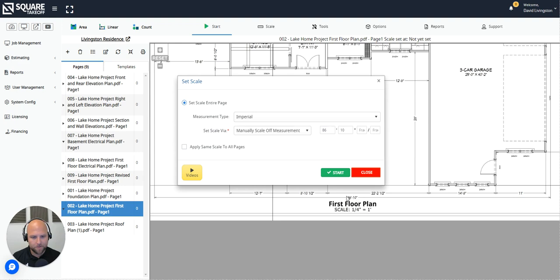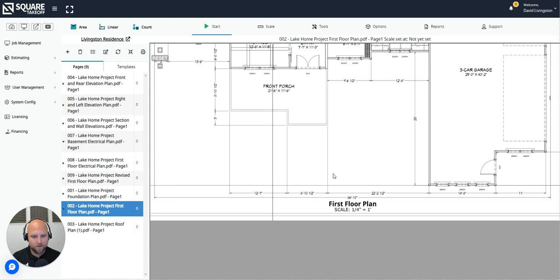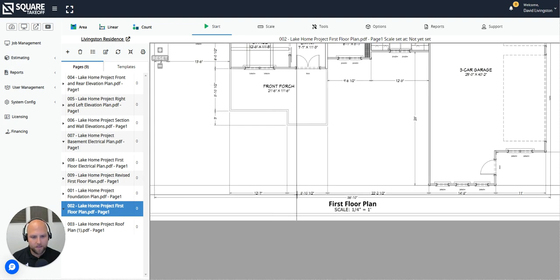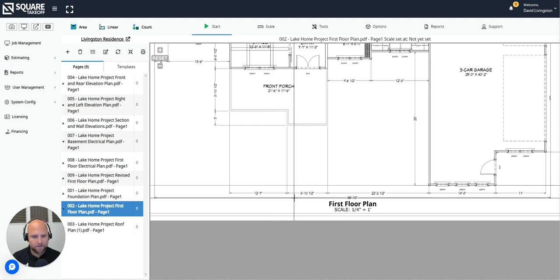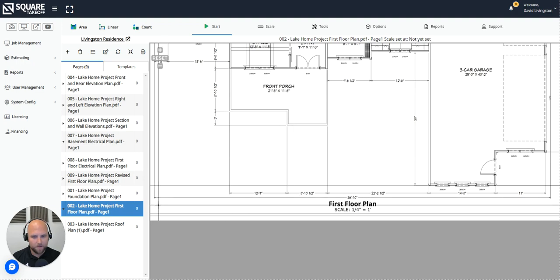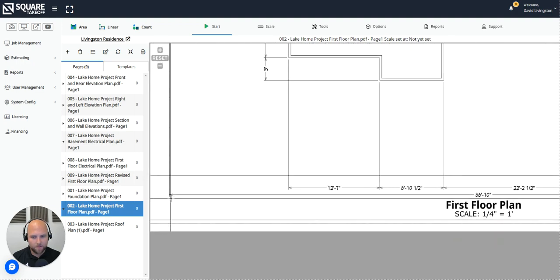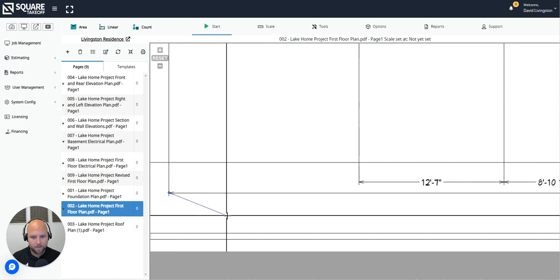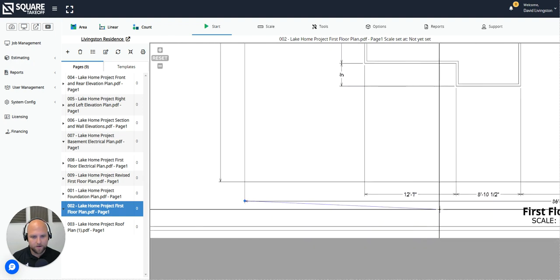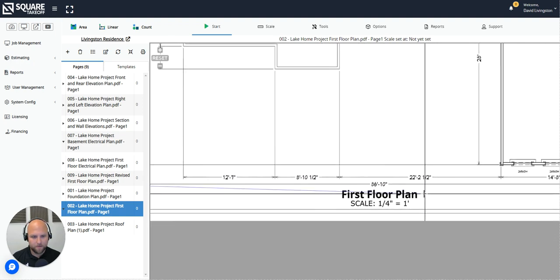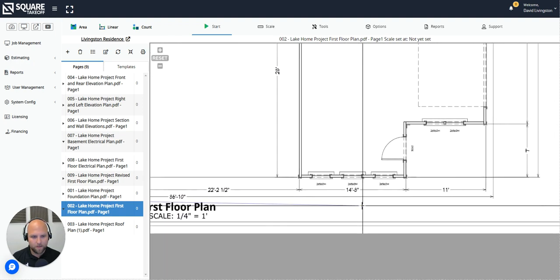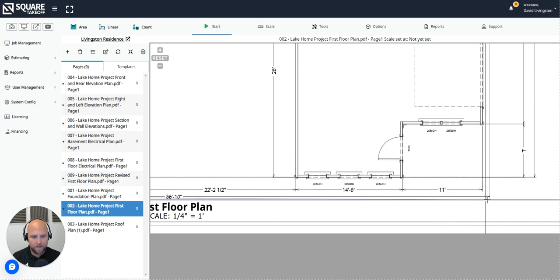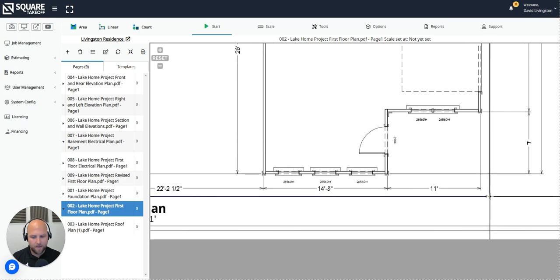So again, I'm going to choose that 86 foot, 10 inch line. To begin your scale, you will simply just select start. And the idea is you will left click at the beginning of that scale line and left click at the end of the scale line. So I'll simply scroll in, zoom in, left click to start, right click and drag, and left click to end it.